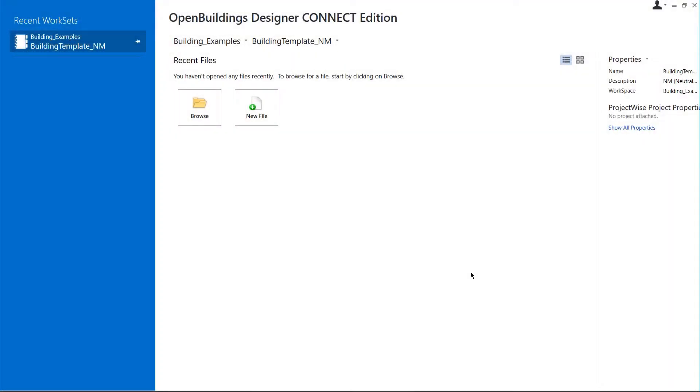After opening OpenBuildings Designer, we can see the welcome screen. First, let's create a workspace. You can consider a workspace as a container for projects which are called worksets. We will explain more about that in a bit.